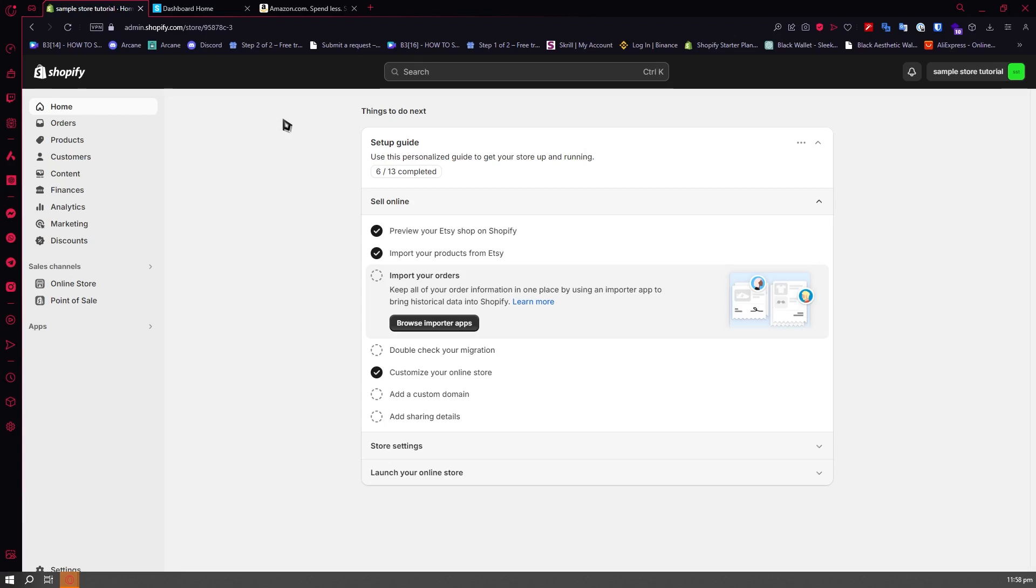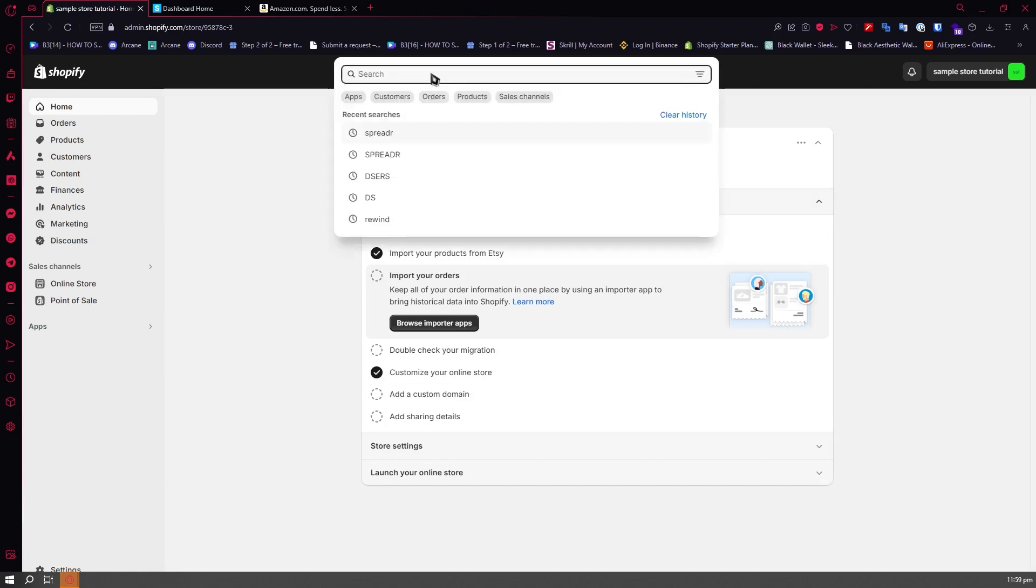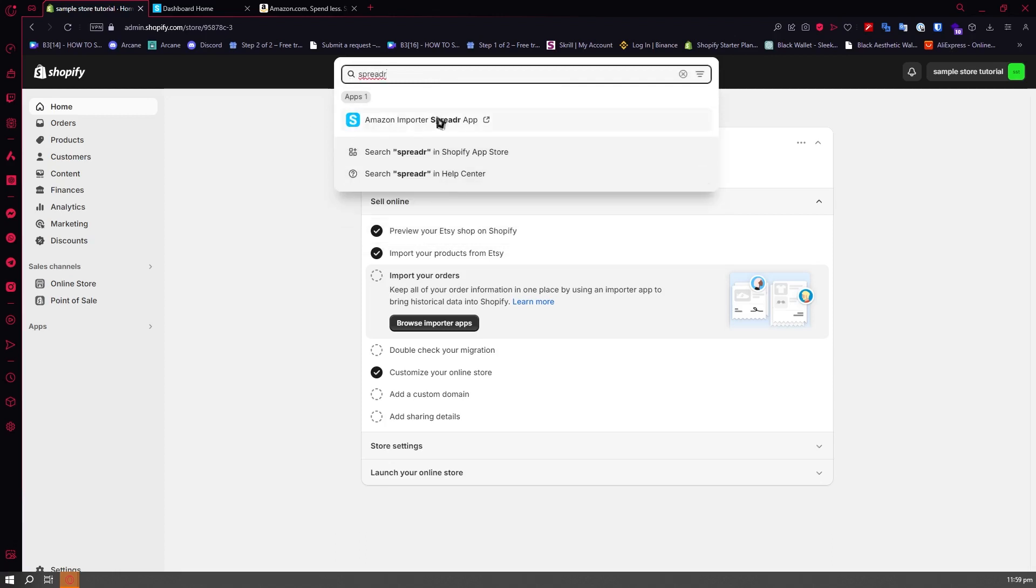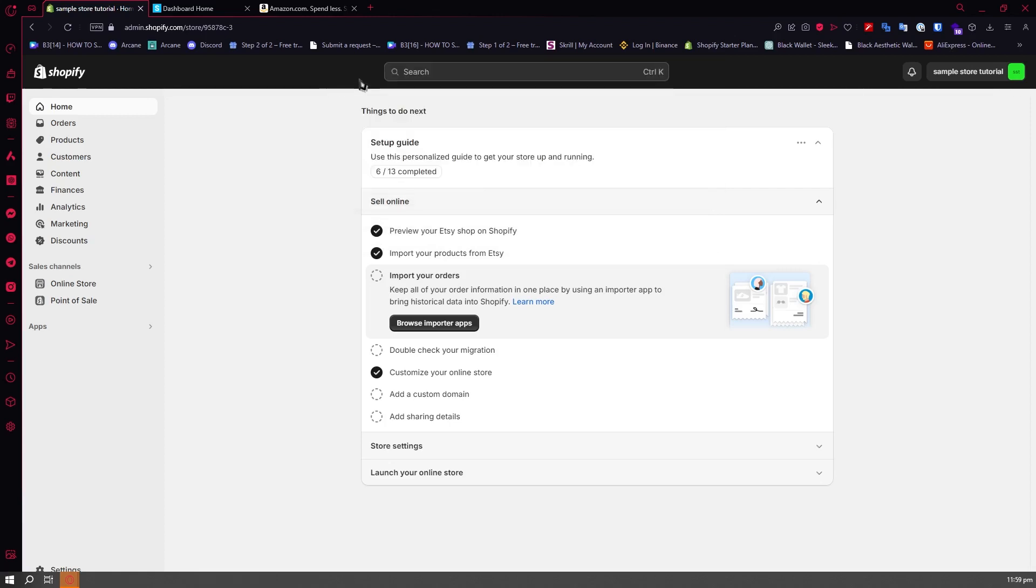Now that we're clear on that, let's proceed to the next steps. From here, you want to go into the search bar and type in Spreader. This is the app that we'll be using as an Amazon importer.